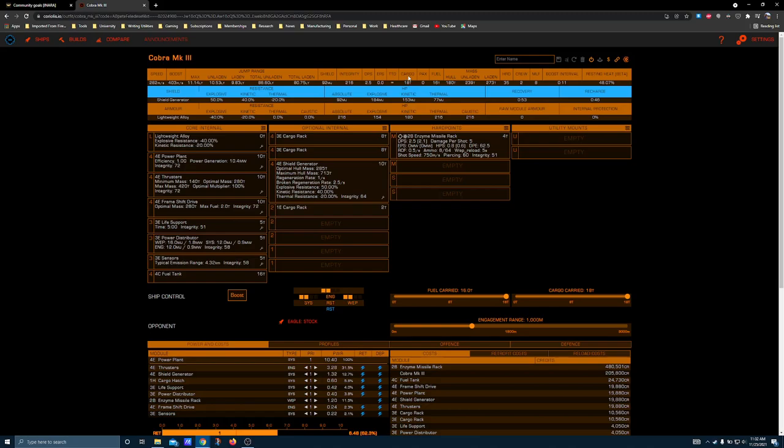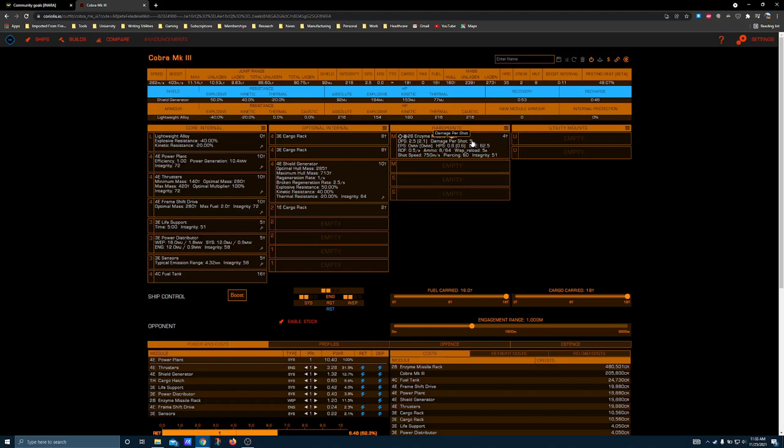But one of the enzyme missile rack's major disadvantages is that it doesn't do any caustic damage while our target shields are up. It will do 5 damage per shot.